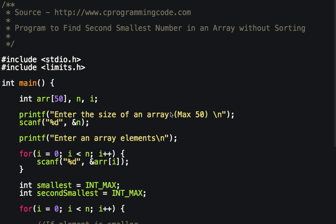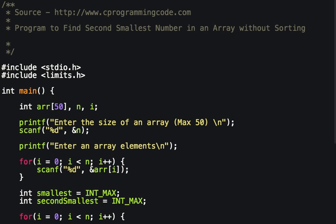Hello friends, in this tutorial we are going to write a program to find the second smallest number in an array without using any sorting. Let's first understand what the problem is.